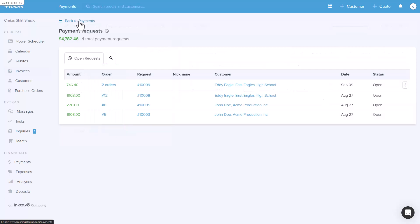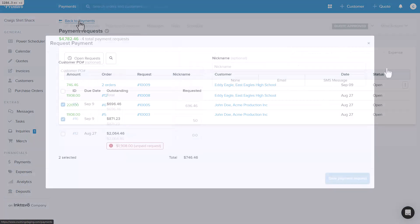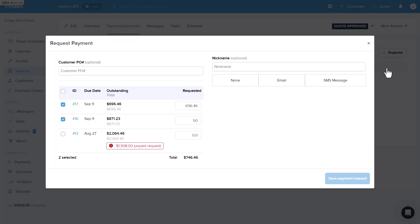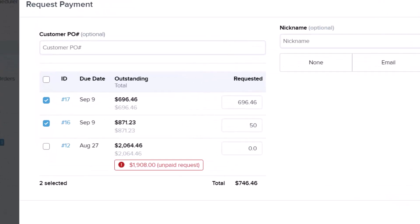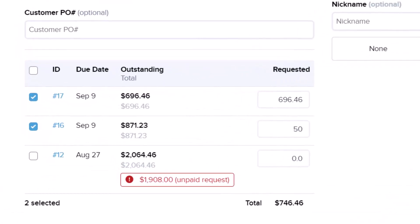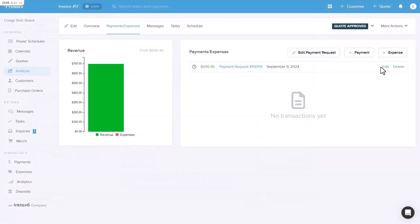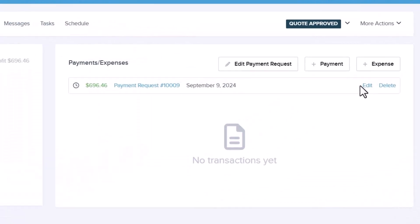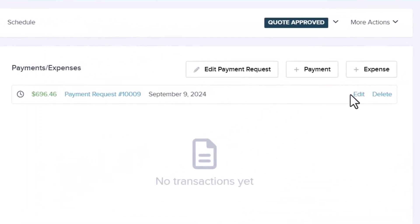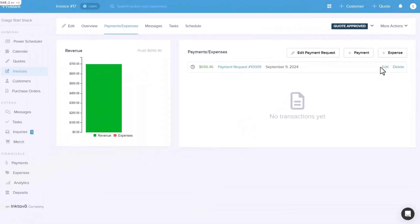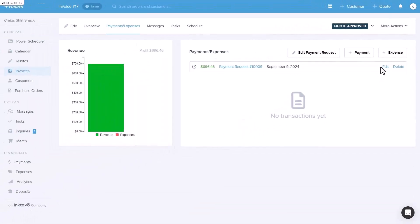And that's how easy it is to create and manage a multi-payment request in Printavo. Let's talk about how this feature helps in real-world scenarios. A shop working with a school can now consolidate individual team orders into a single payment request for easier billing. Customers can quickly settle multiple outstanding invoices in one transaction, improving their experience and boosting cash flow. Shops can easily track, edit, or even delete existing payment requests directly within an order, making adjustments when necessary.